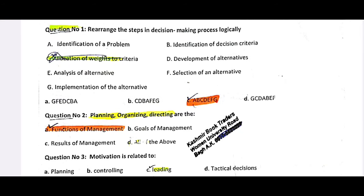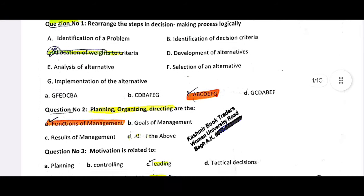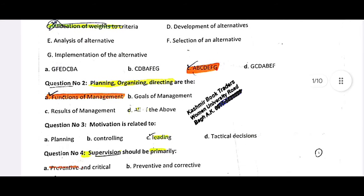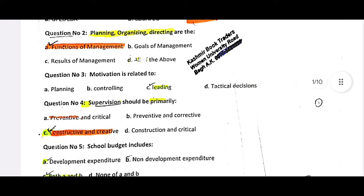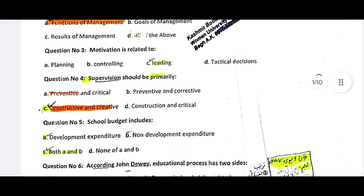Planning, Organizing, and Directing — these functions are made in management. Motivation is related to leadership; if you have a good leader, then there will be a lot of motivation. Supervision should be primarily constructive and creative.